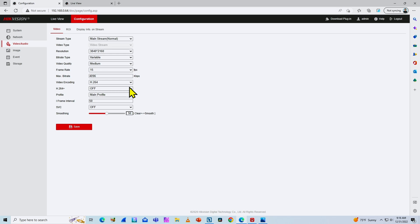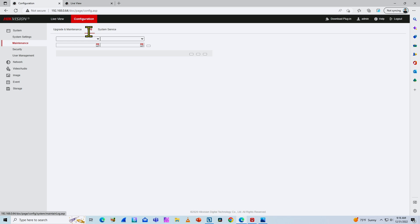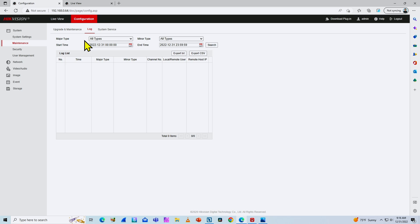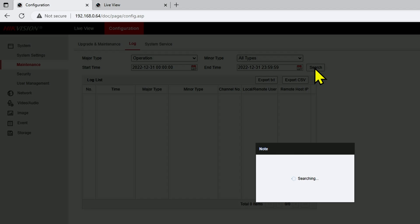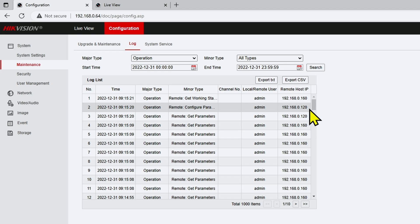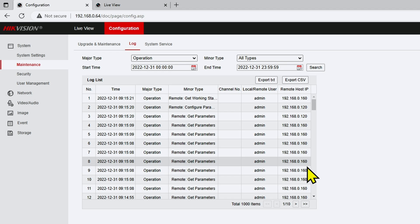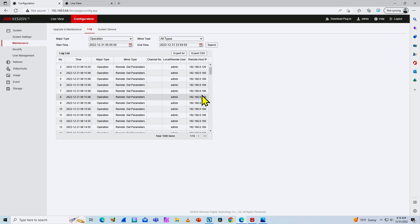Let's look at the system maintenance logs — that's very important because here you can see who is connecting to your camera. Under the operation log, I search all types and I can see devices connecting. I can see my computer's IP address connecting to the camera, and also the NVR's IP address. The NVR is connecting to the camera and sending commands to get the video stream.